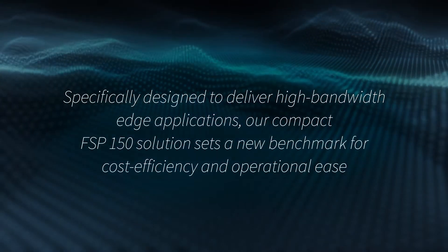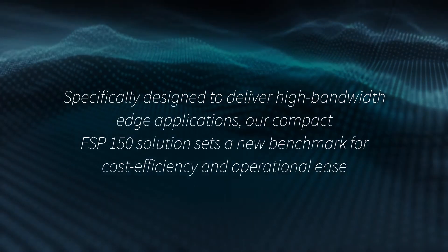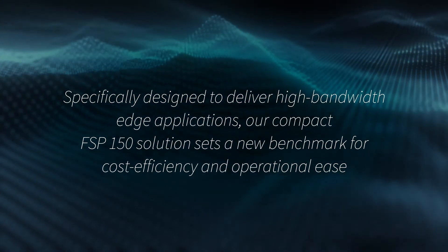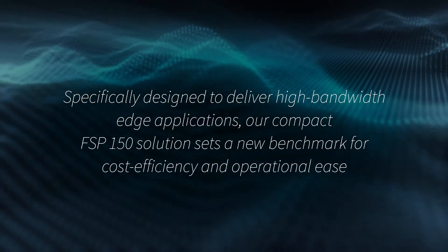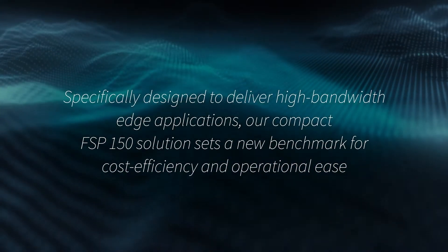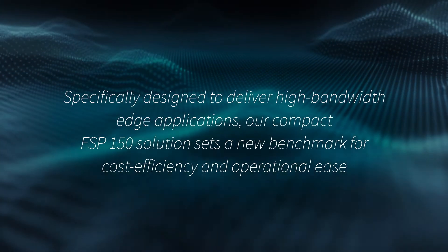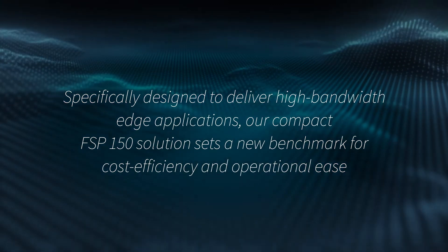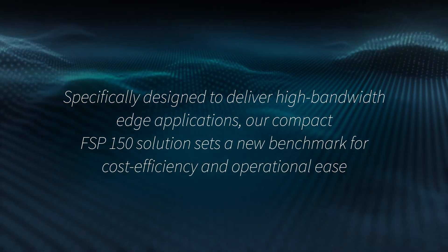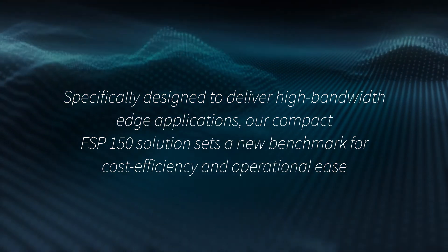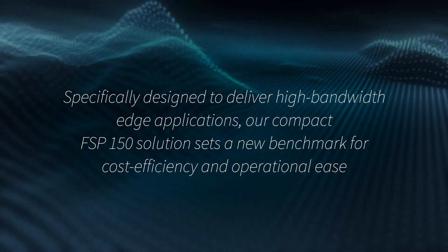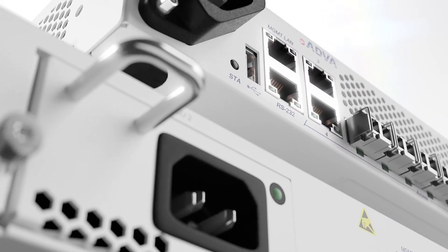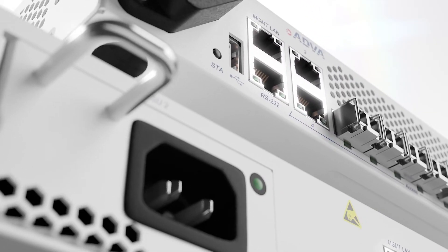Specifically designed to deliver high bandwidth edge applications, our compact FSP150 solution sets a new benchmark for cost efficiency and operational ease, with no compromise on performance.